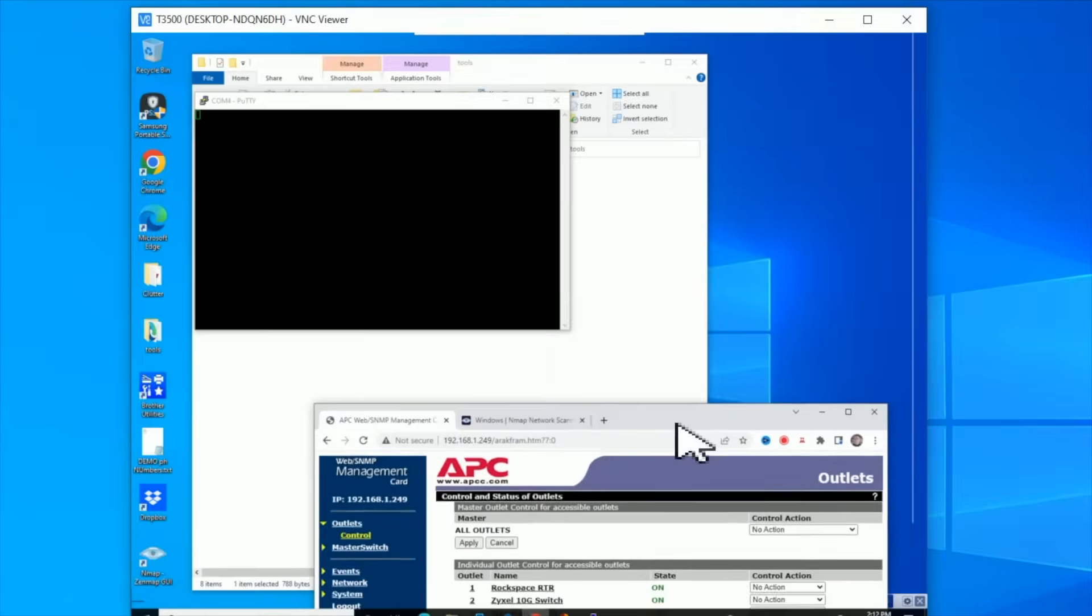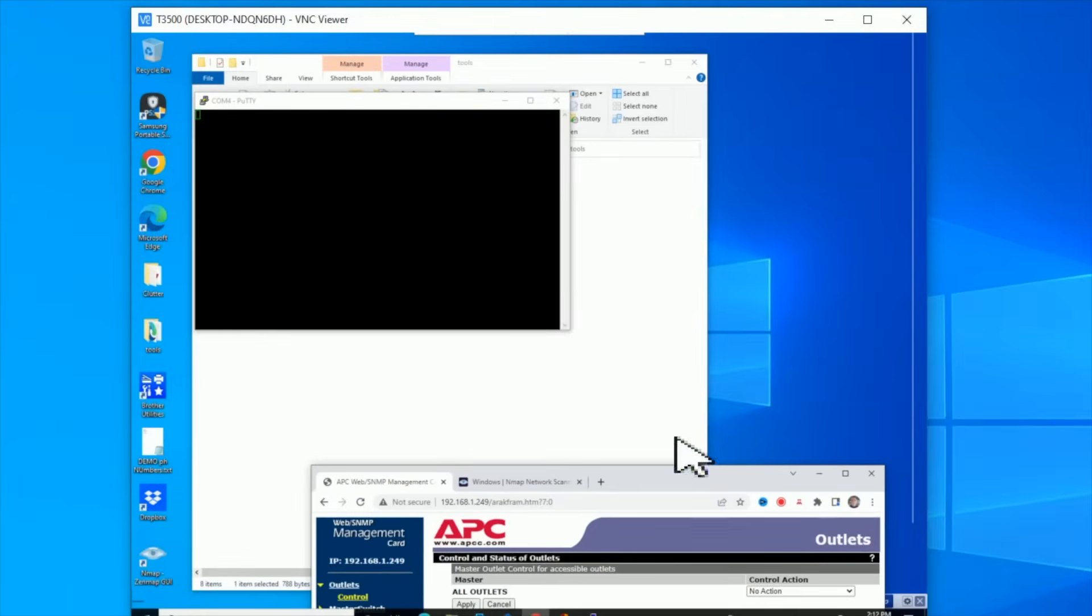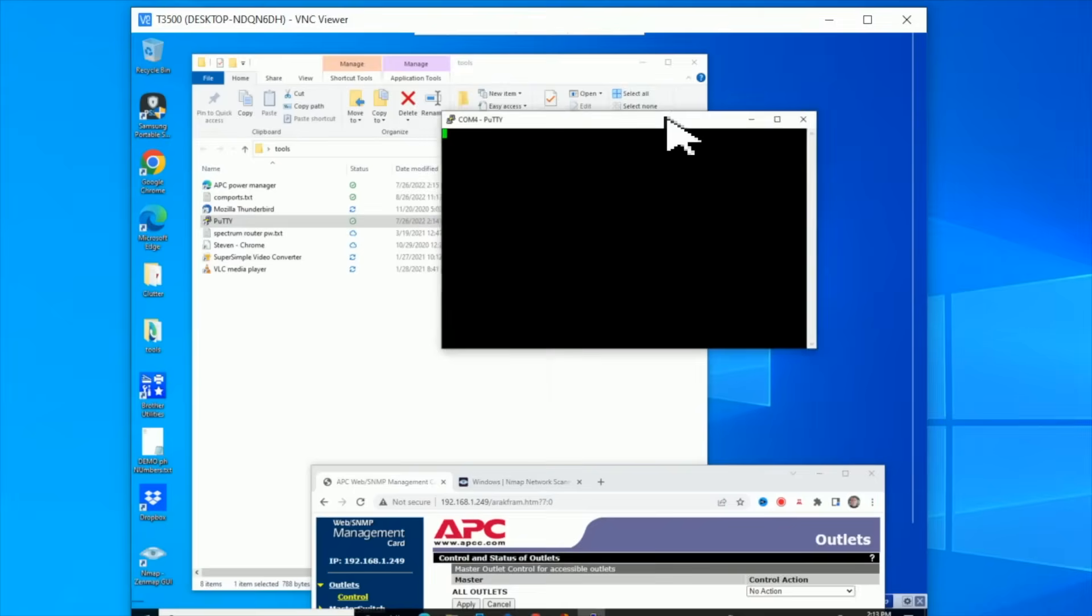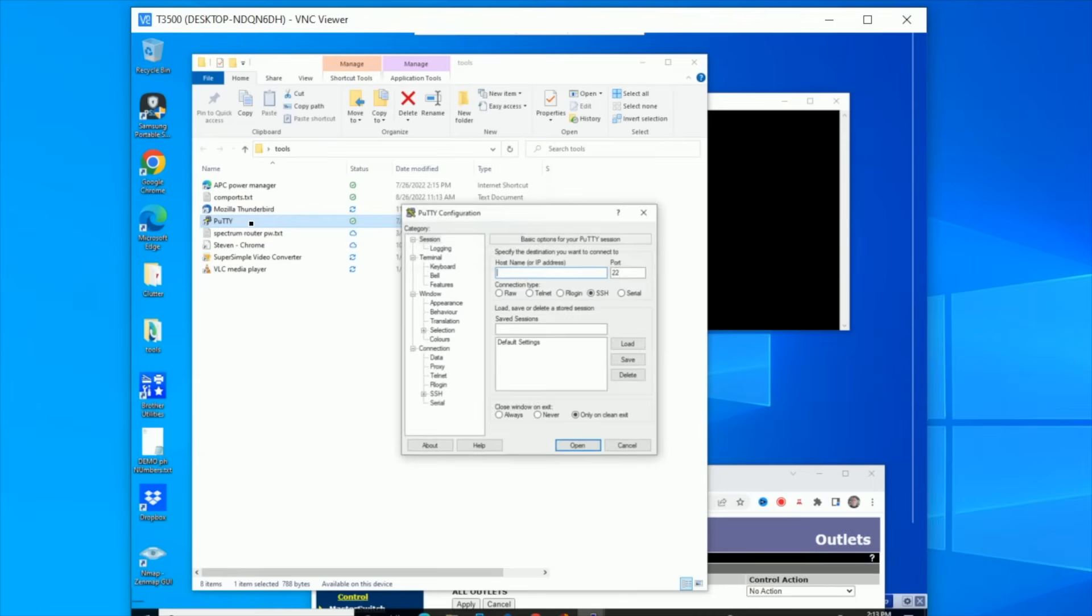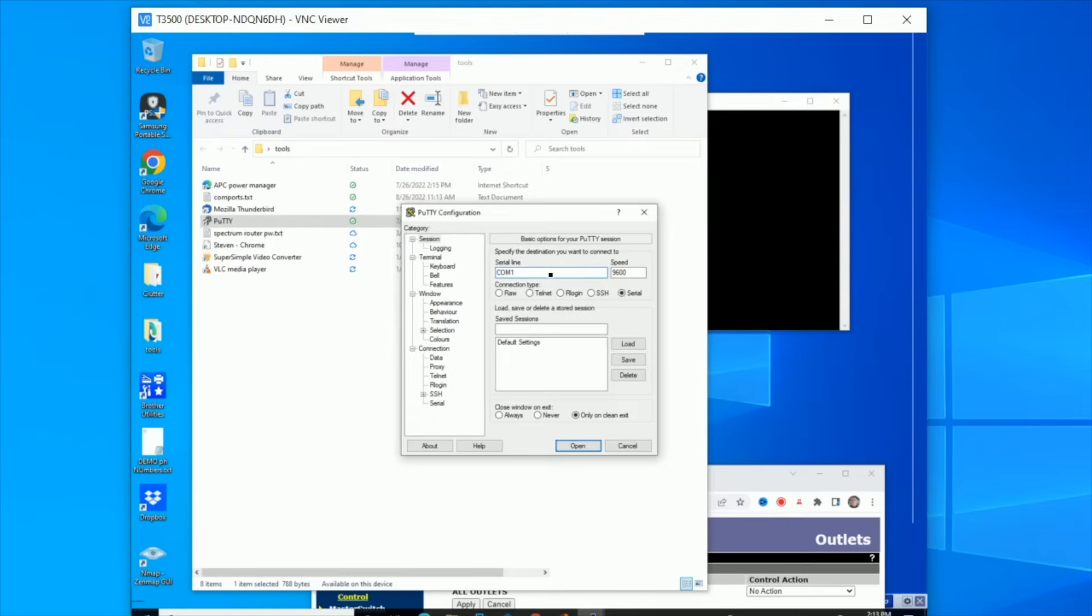So what this should give me then now is something I didn't have before, which is a console connection to each one of my three Cisco devices, and I should be able to open up another copy of Putty. So can I run another one? So it's a serial COM. What are my serial ports here?